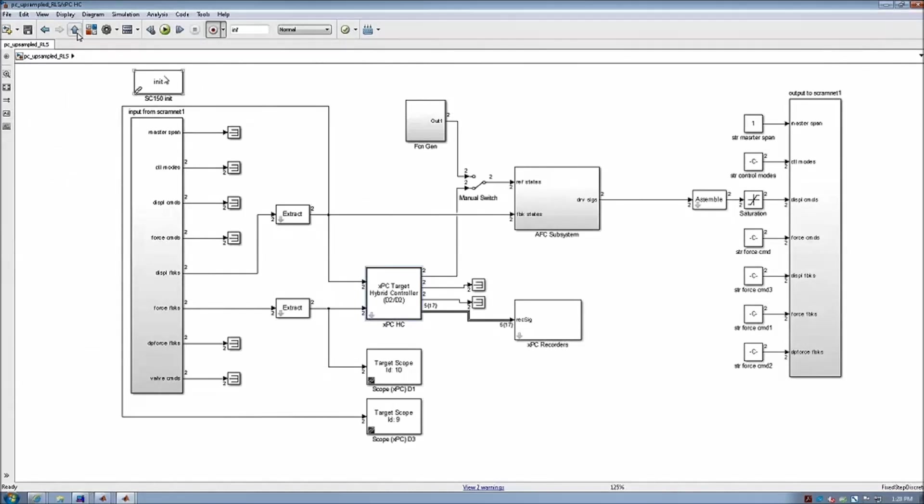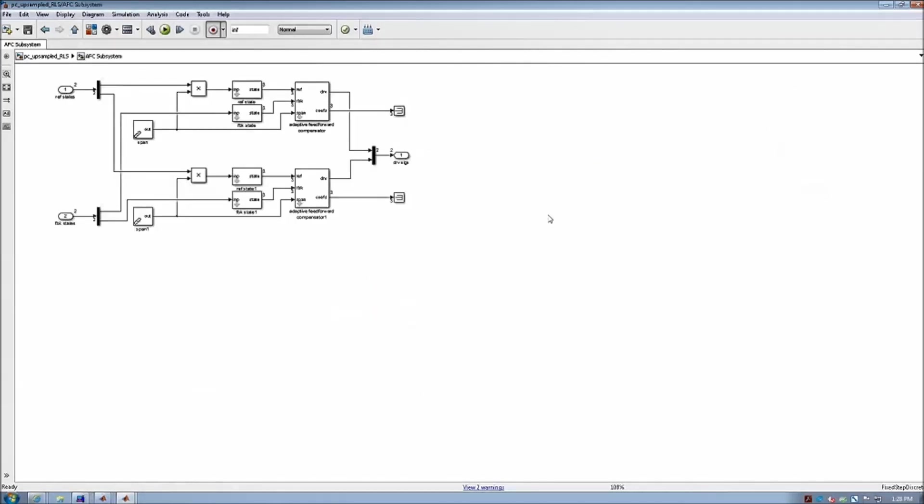The third one is this outer-loop actuator control compensator algorithm, which is used to improve the actuator tracking control to minimize the system delay, which is detrimental to real-time hybrid simulation by introducing negative dampings.